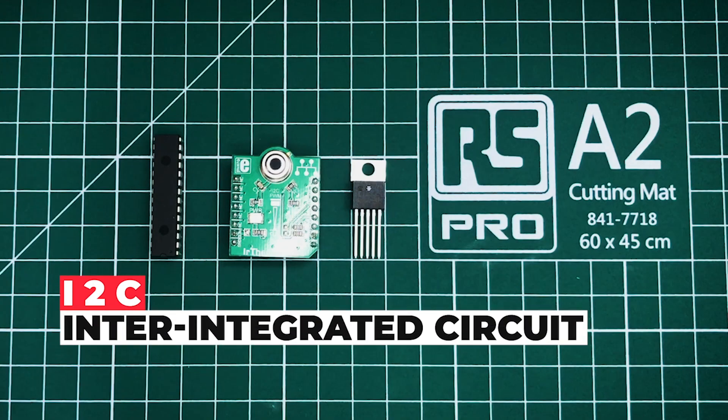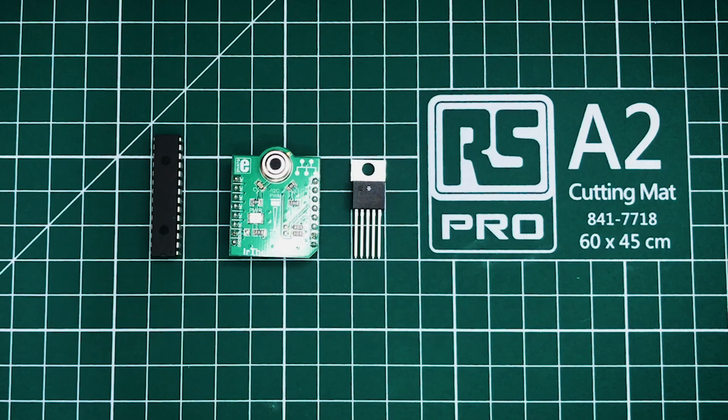I2C or inter-integrated circuit is one of the most common features in embedded electronics. It allows our devices to talk to one another and exchange important information.